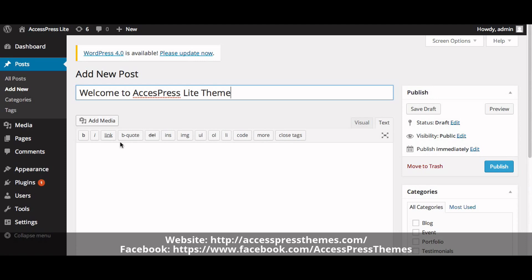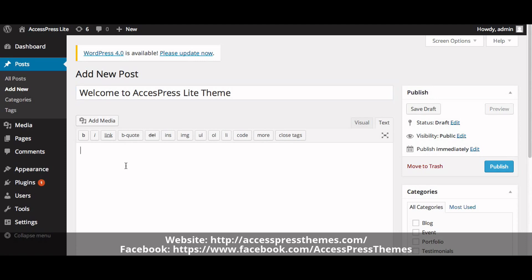Now add your description here. The description of the post works as the caption description.